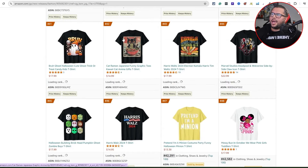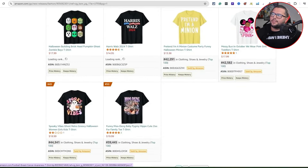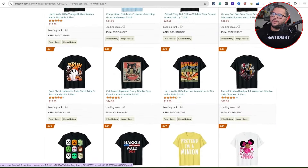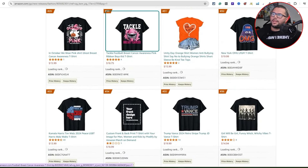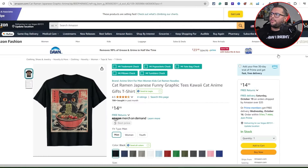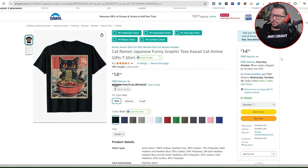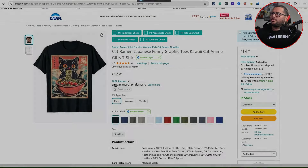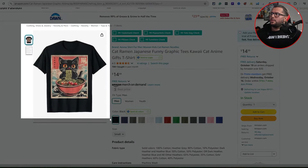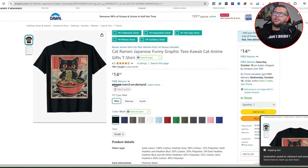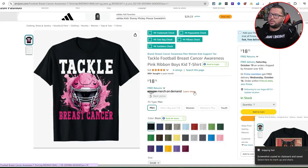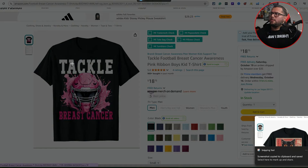I also liked this one with the cat with the ramen — it looked pretty detailed. So we'll leave it at those two right there, and I'm going to go ahead and screenshot this one and then screenshot this one.